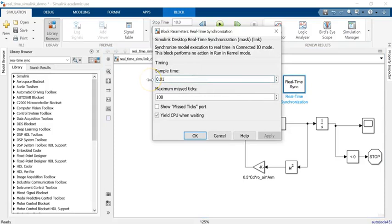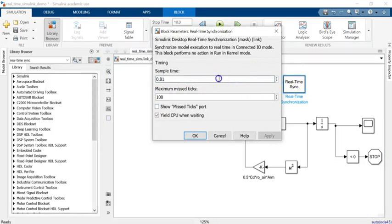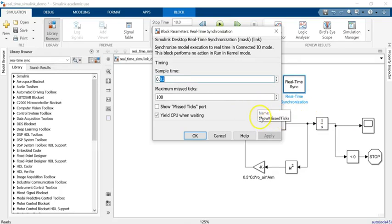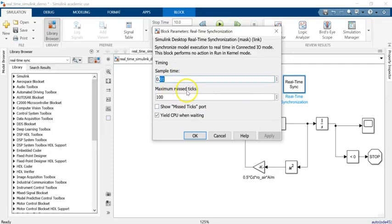It's the number of times this block per second checks, or the sample time it takes to check whether the time of the simulation and the CPU time are the same or not. If they are not, it counts it as what we call a missed tick.